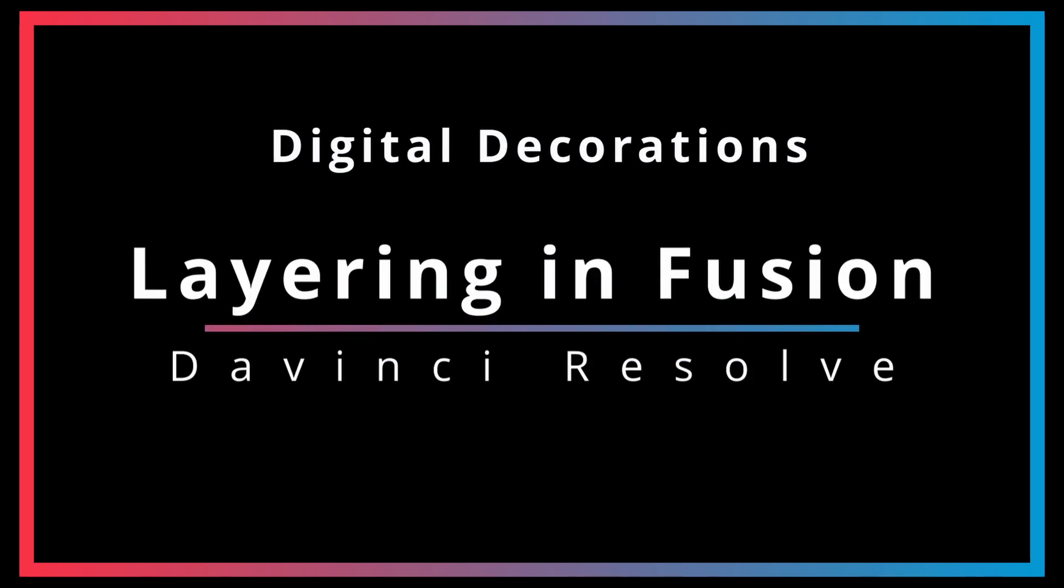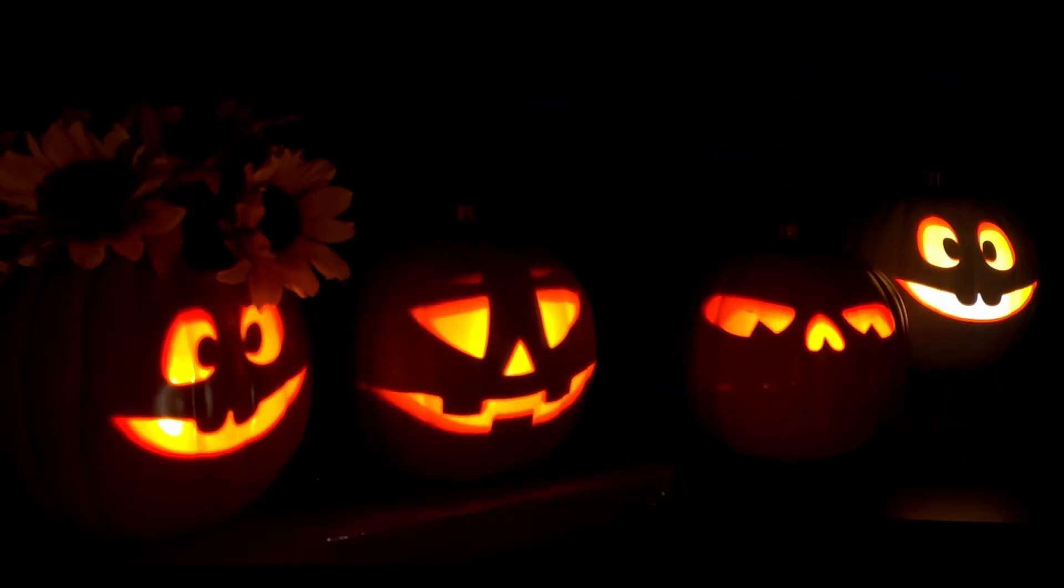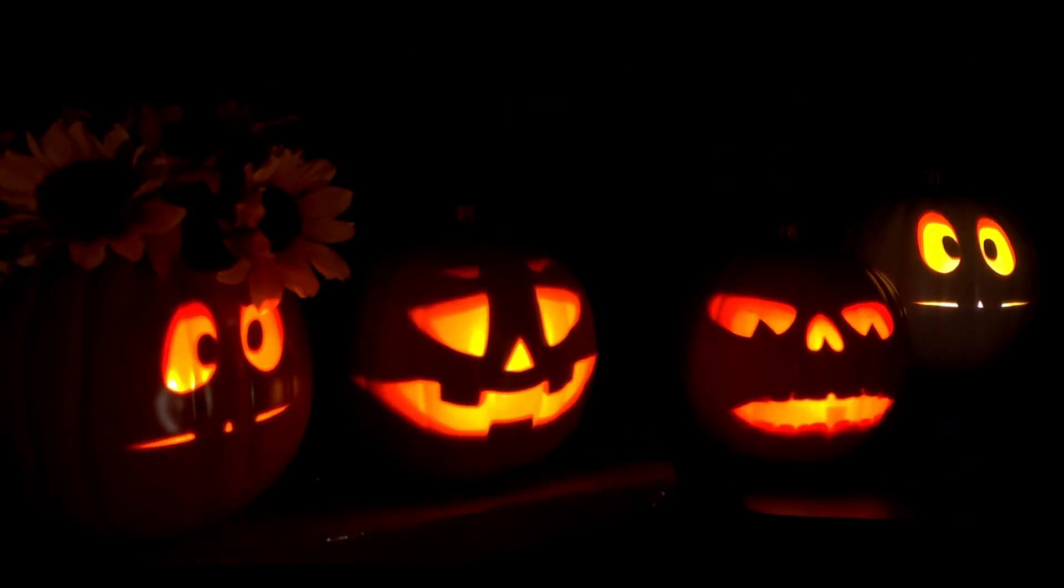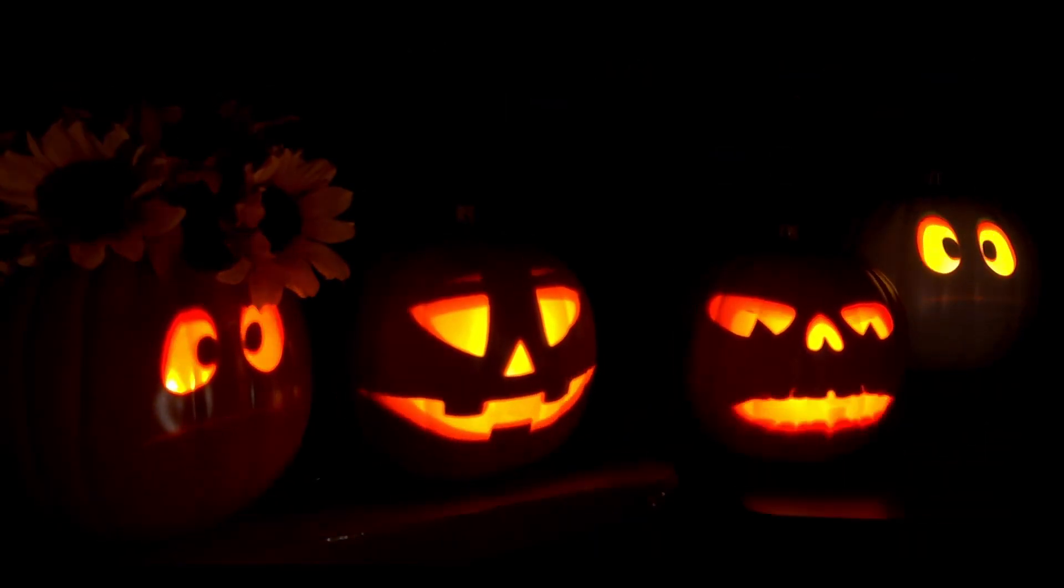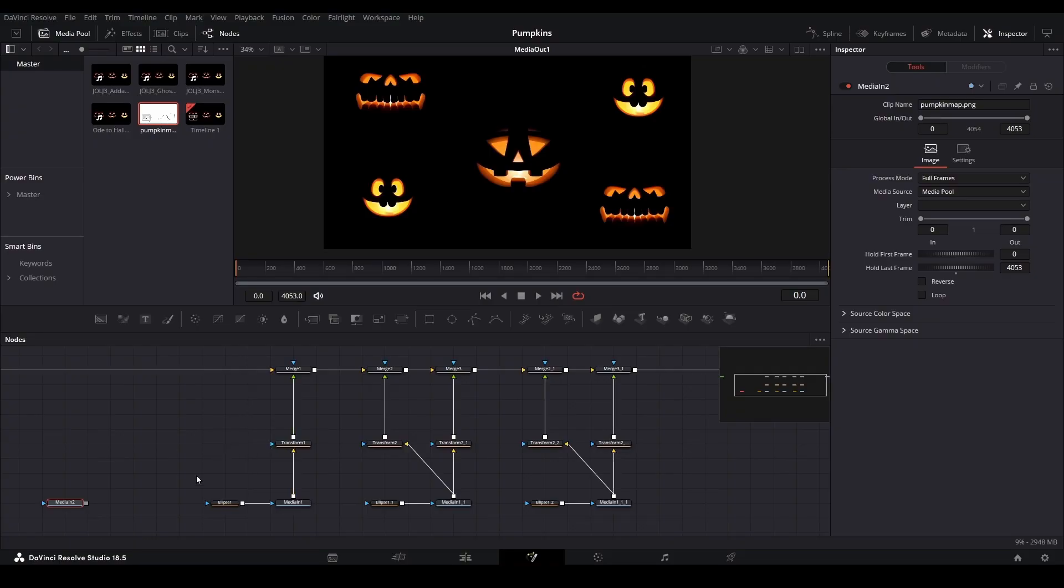Combining digital decorations into a singular display is one of the many ways you can really level up your game. In a previous tutorial, we mapped some singing pumpkin faces to a physical location within Resolve's Fusion page.